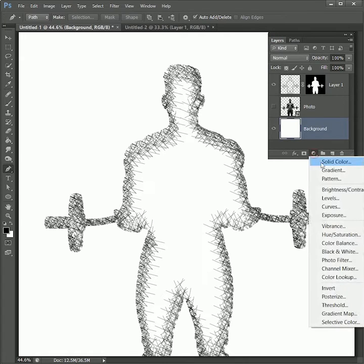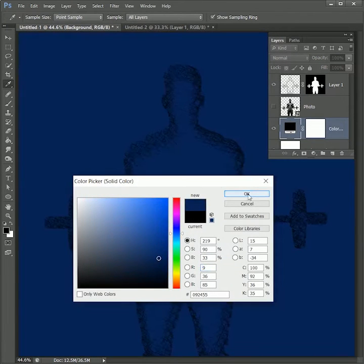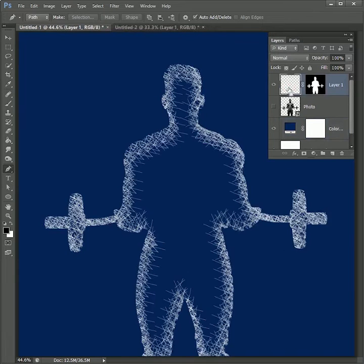Now add an adjustment layer of solid color and make it blue. Let's change the lines color to white — select the layer and press Ctrl or Command+I to inverse the color from black to white.